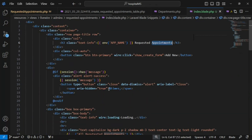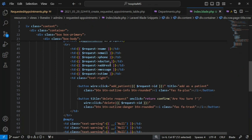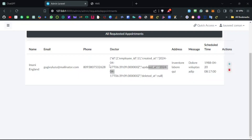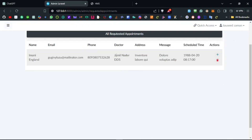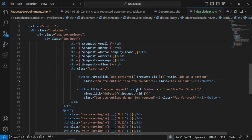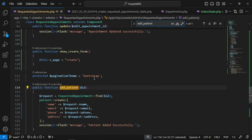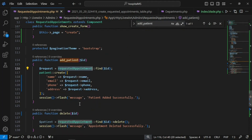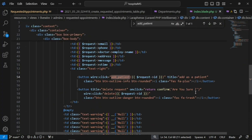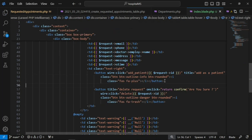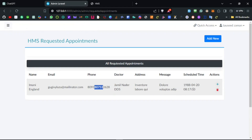We also need to fix the listing view since it doesn't look good. We are showing doctor as a raw value, but doctor is an employee and employee has a name, so we need to display the doctor's name. We have columns for doctor, phone number, etc., and an 'Add as Patient' action. That method pulls information from the requested appointment and stores it in the patient model. I think we should show this button conditionally — only if the person is not already a patient.